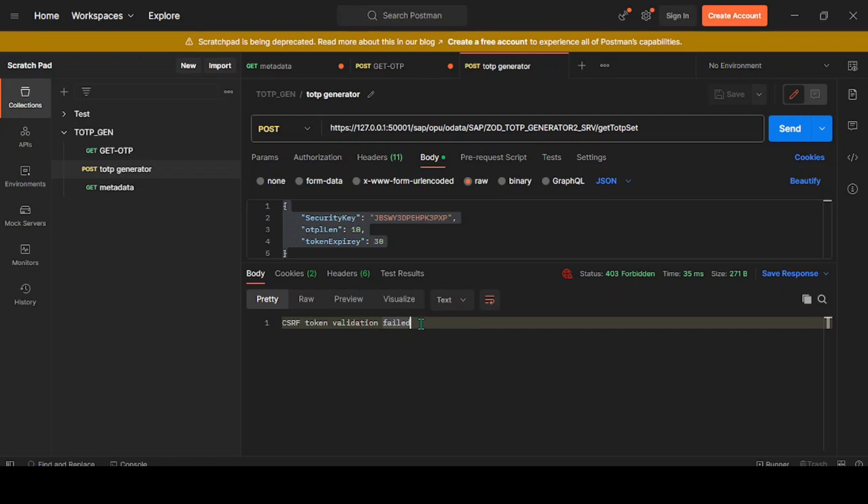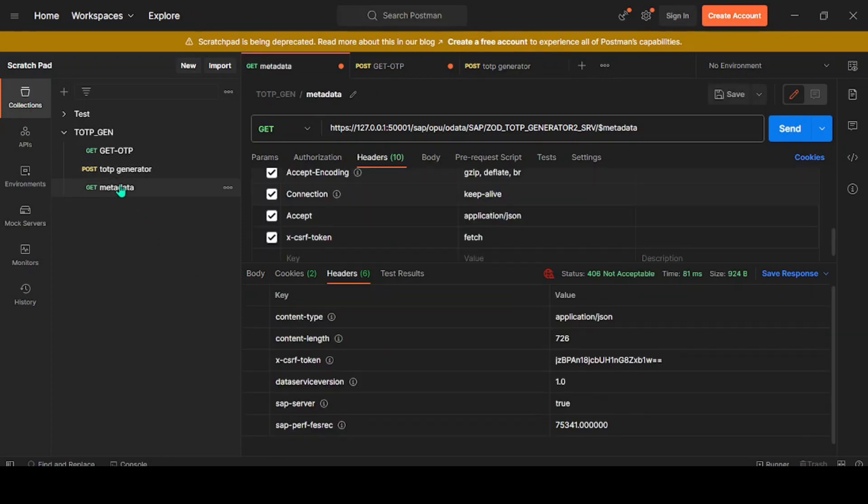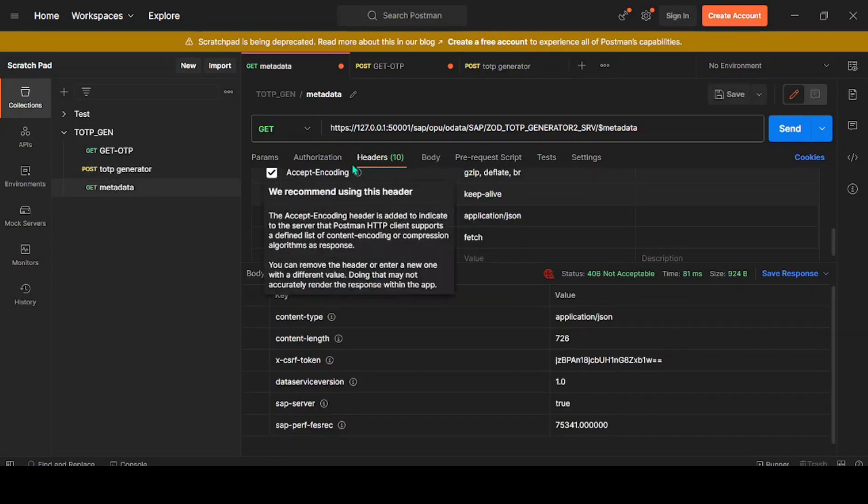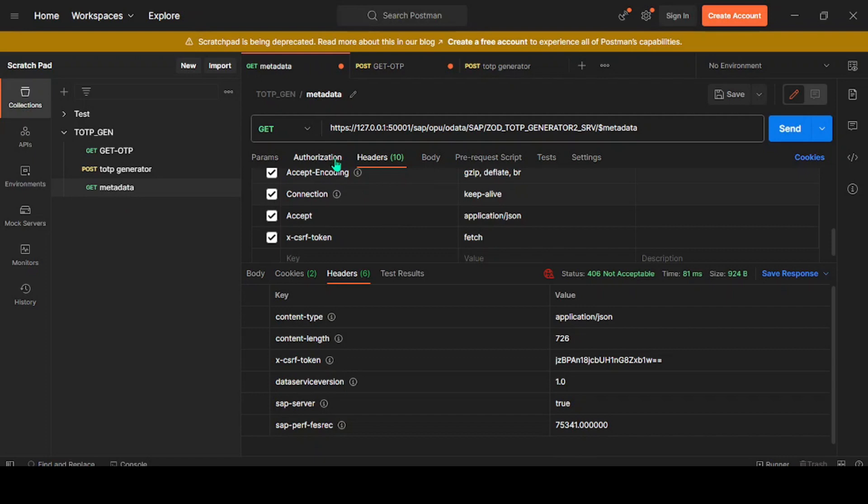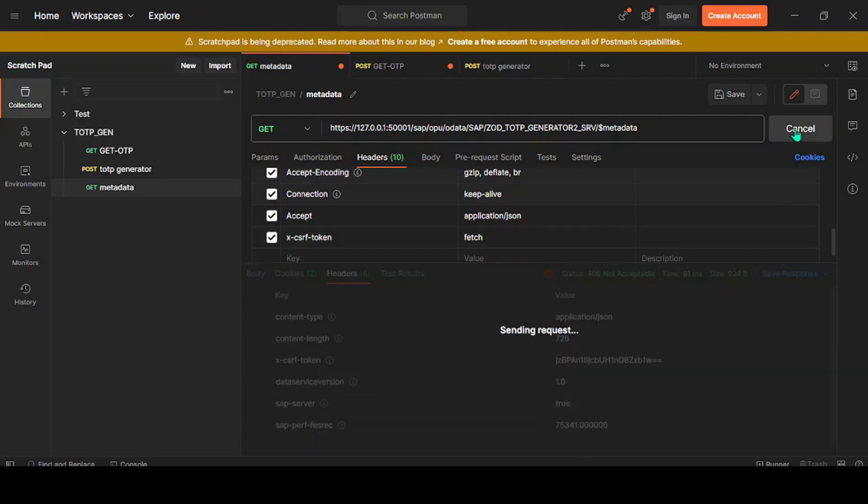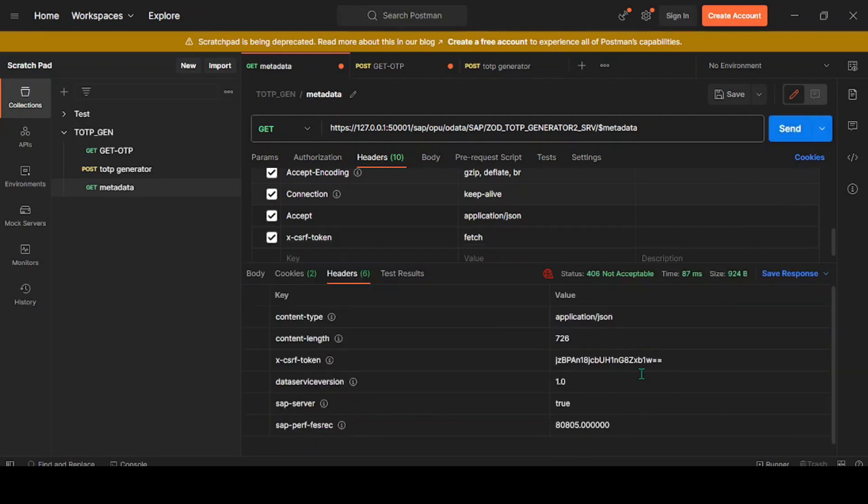How to get the token? Very simple. We'll go to the metadata now and add one more header parameter called X-CSRF-Token, and the value should be Fetch. If I execute this, we'll get a token as a response. You see, in the header section under X-CSRF-Token, we'll get a token value.